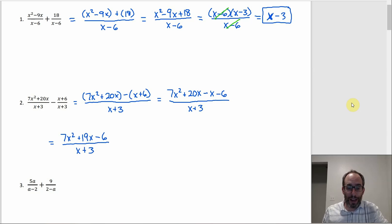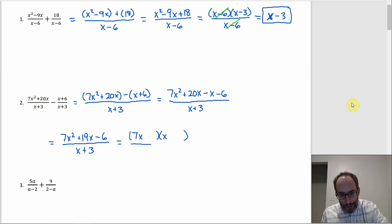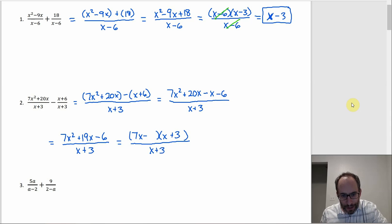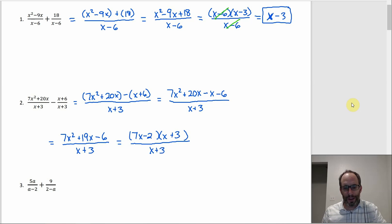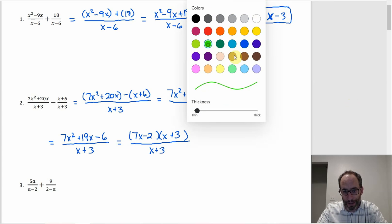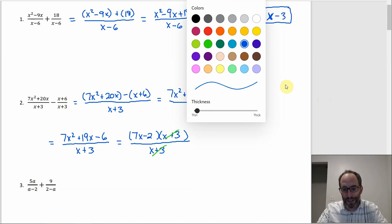That actually does factor. You'd need a 7x and an x to get the 7x squared since 7 is prime. We need to get 19 in the middle with one term positive and one negative, since we're going to negative 6 as the constant. It looks like we need 7x minus 2 times x plus 3 — outer gives 21x, inner gives minus 2x, and that's 19. We have an x plus 3 on top and an x plus 3 on the bottom, so we can cancel those, giving a final answer of 7x minus 2.